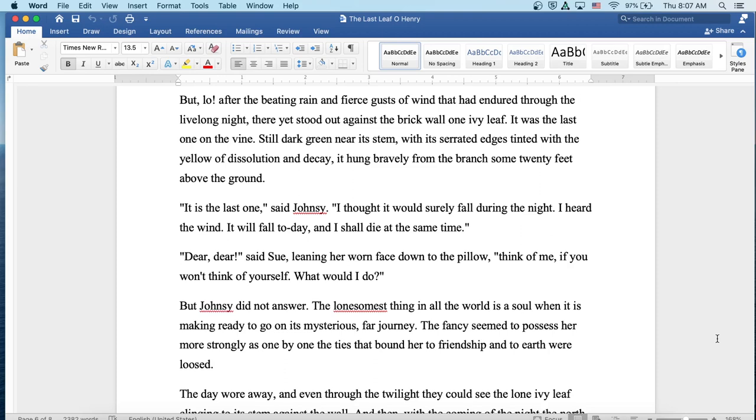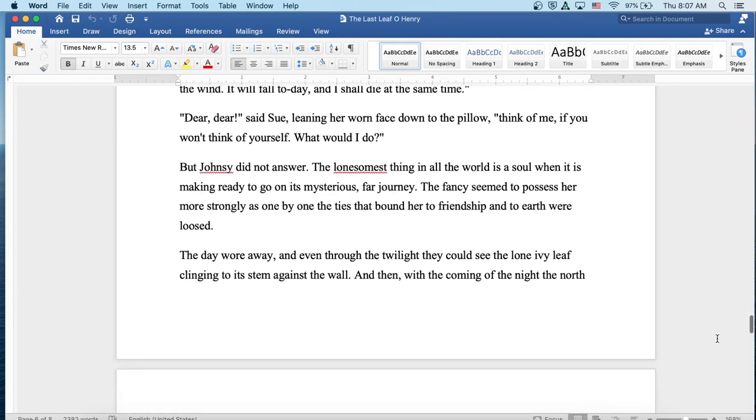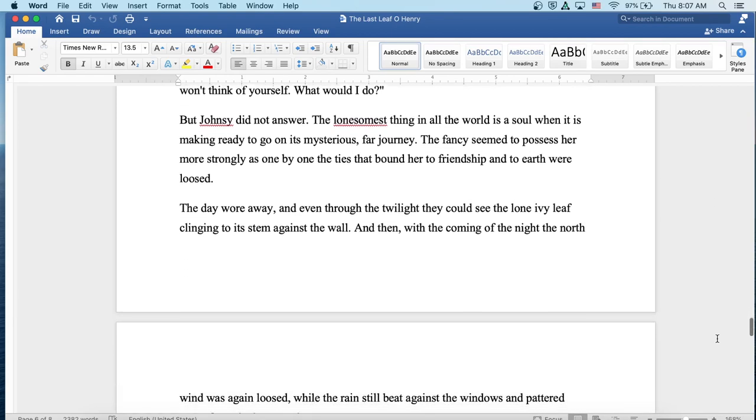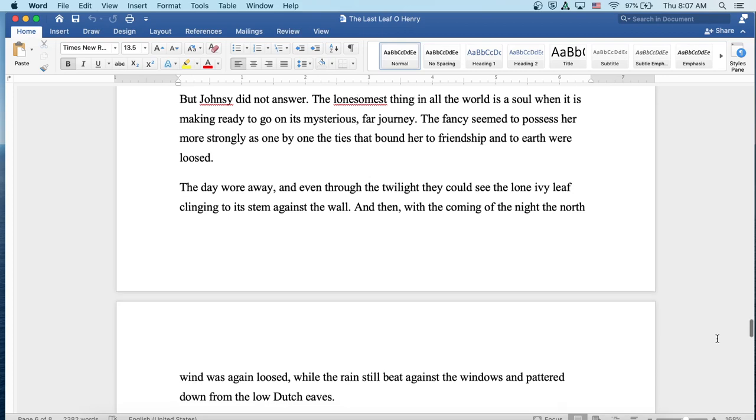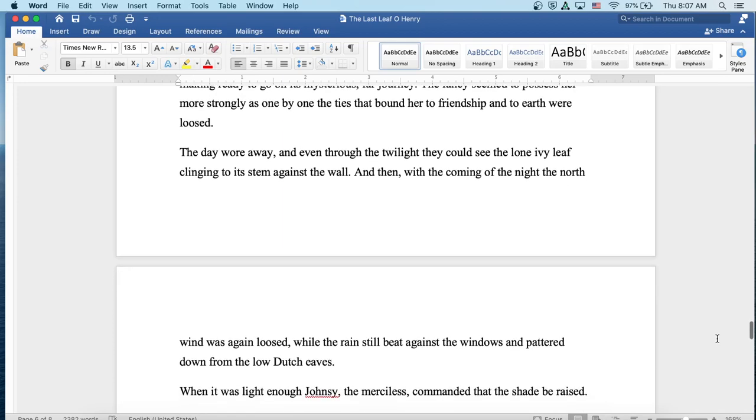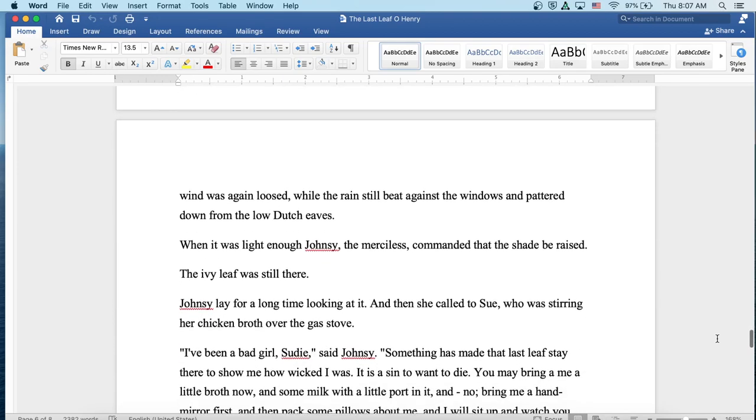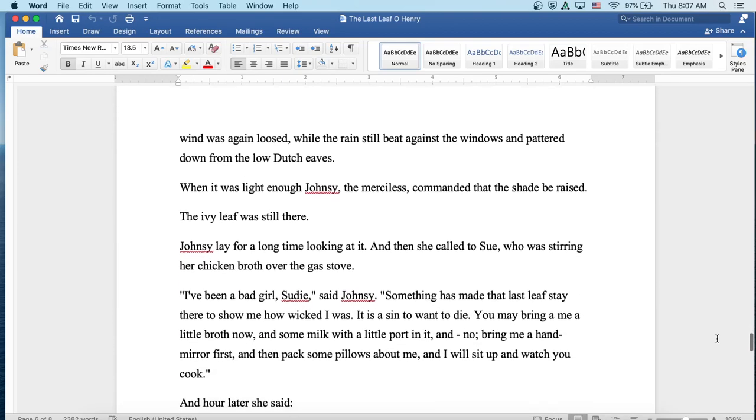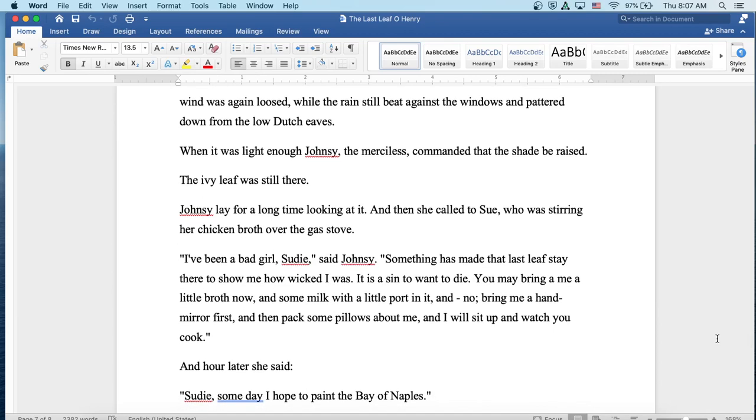The lonesomest thing in all the world is a soul when it is making ready to go on its mysterious far journey. The fancy seemed to possess her more strongly, as one by one the ties that bound her to friendship and to earth were loosed. The day wore away, and even through the twilight they could see the lone ivy leaf clinging to its stem against the wall. And then with the coming of the night, the north wind again was loosed, while the rain still beat against the windows and pattered down from the low Dutch eaves. When it was light enough, Johnsy the Merciless commanded that the shade be raised. The ivy leaf was still there.